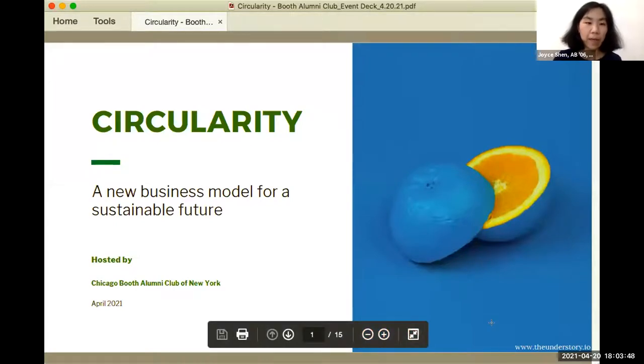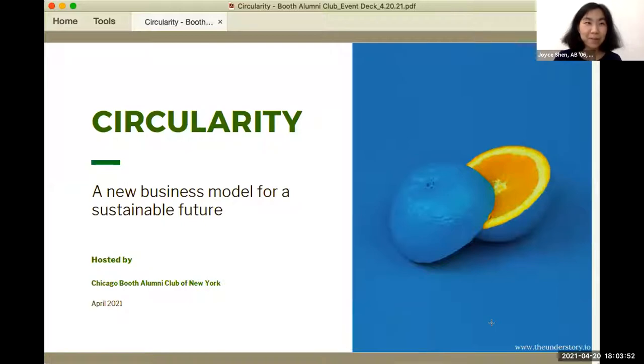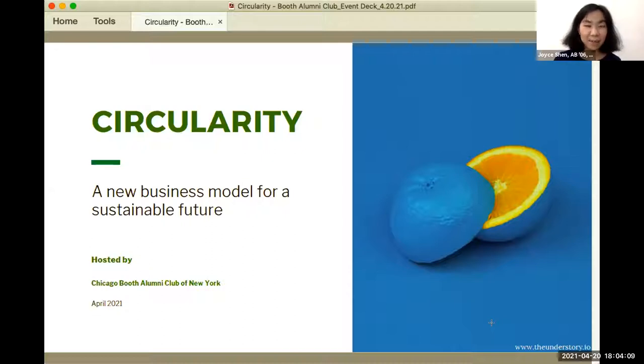Hi everybody. Thanks for joining us. We're really excited to be here and talk about a topic that many of you are seeing in the news and in various forms — it's about circularity. Today we'll talk about what circularity is, what the circularity model is, and how it relates to sustainability. I'm so glad to have Jen, who's a friend building Understory, to give us great insights and hopefully have a discussion about what you're seeing in circular business models and the companies doing innovative things to drive this conversation forward.